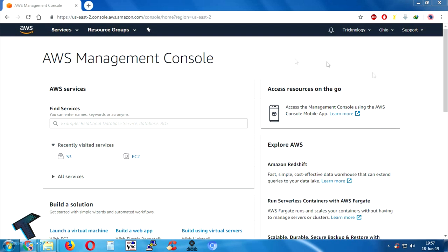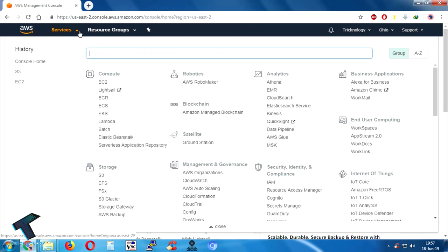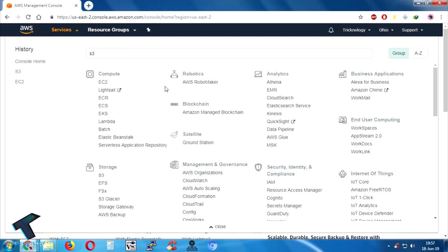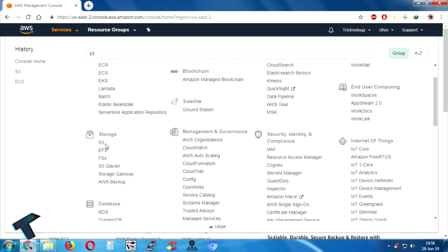First of all, you need to log in to your AWS account and go to Services. After that, you have to find S3 — you can also check under Storage and you will get the S3 option there. Click on it.